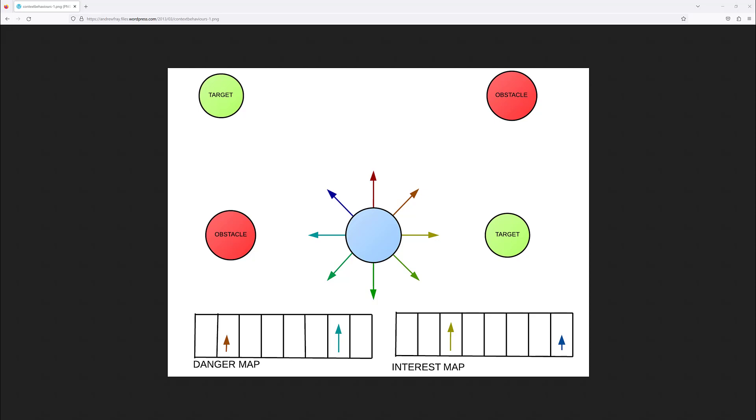The context-steering works in this way: each agent fires a number of rays defined by the user, and the origin of each ray is the actual agent. Then, depending on these rays, the context-steering will fill two different maps. One is called the interest map and the other one is called the danger map. The interest map contains the preferred direction for each agent.